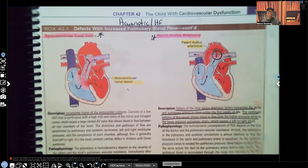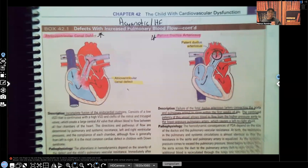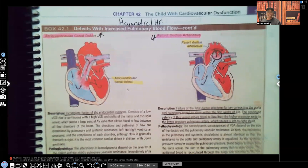Now, patent ductus arteriosus — when it comes to PEDS congenital diseases, you're asked about this a lot, so you definitely have to know about these two disorders. Before I get started, as always, please help support my channel, like this video, share this video on your social media platform, or maybe with a co-worker or a classmate. And don't forget, I have audio lessons available for you on my website, nexusnursinginstitute.com. Okay guys, let's get started.